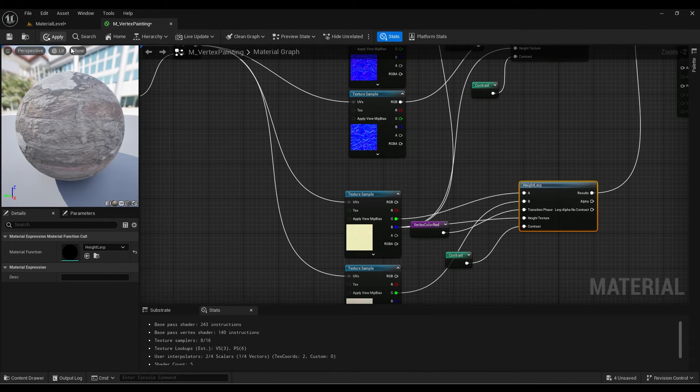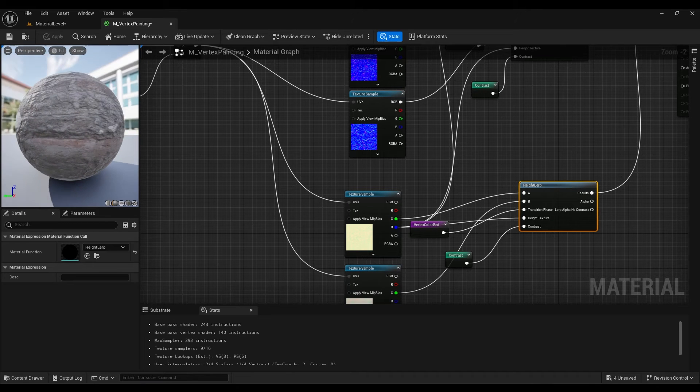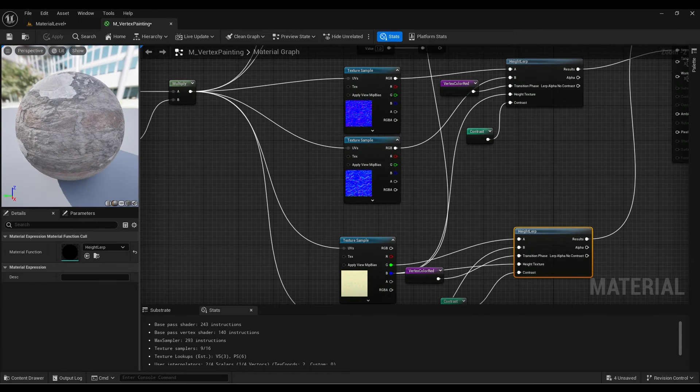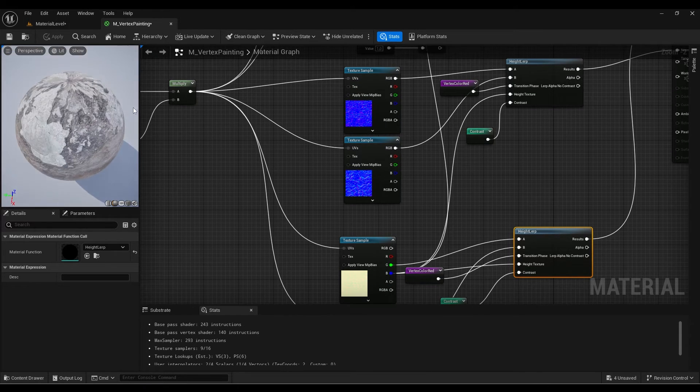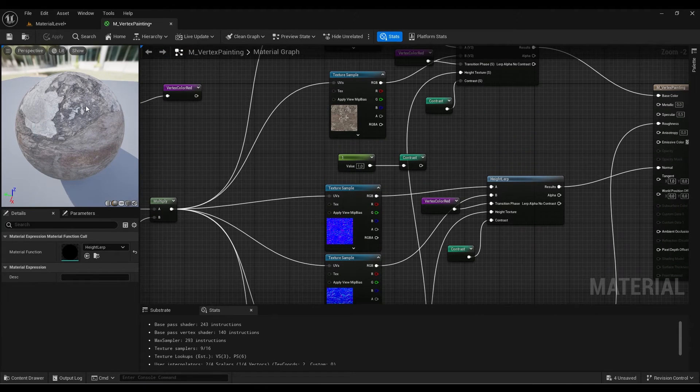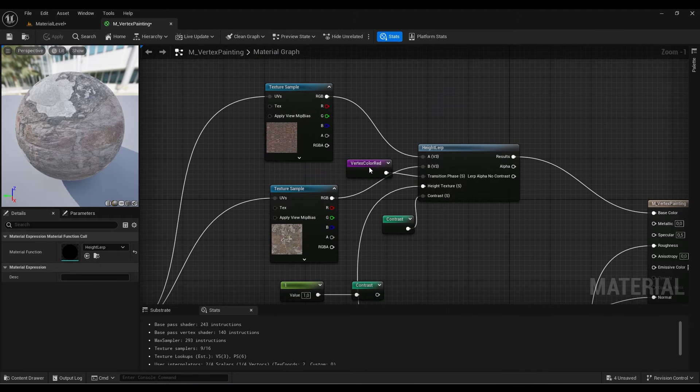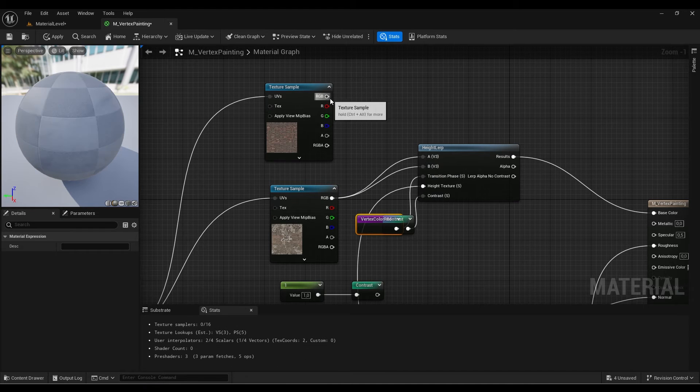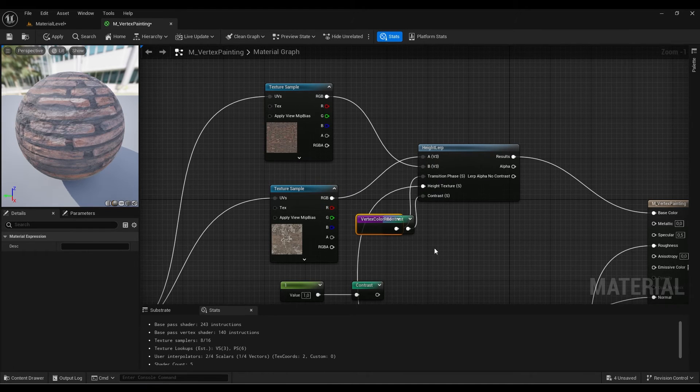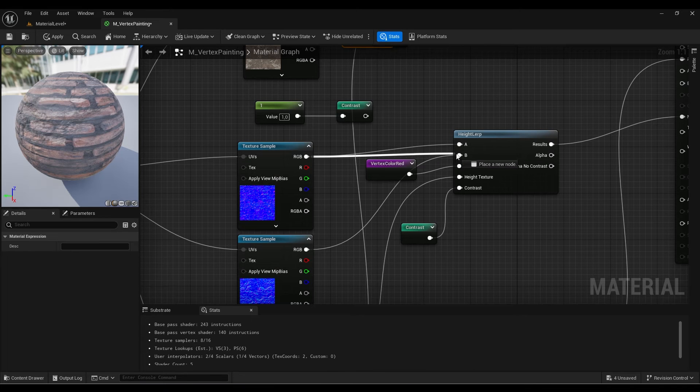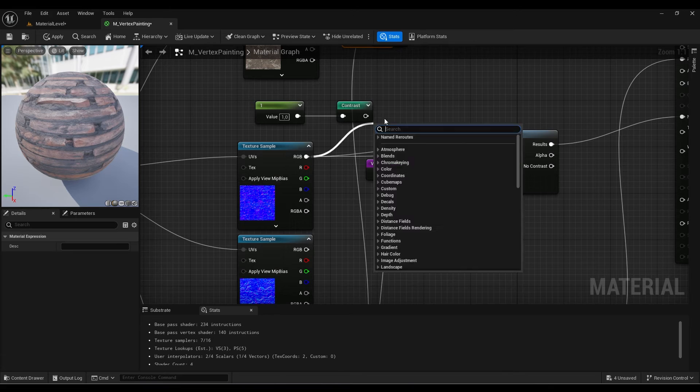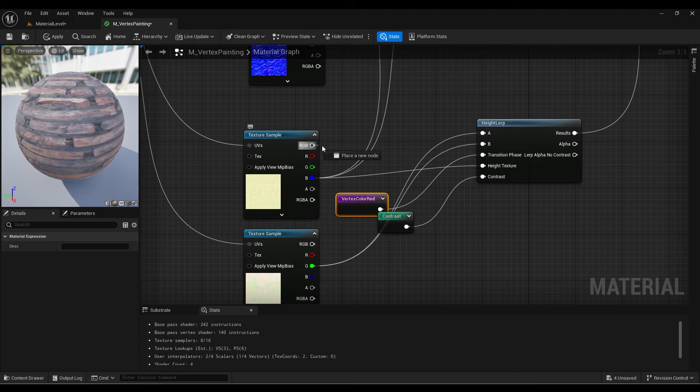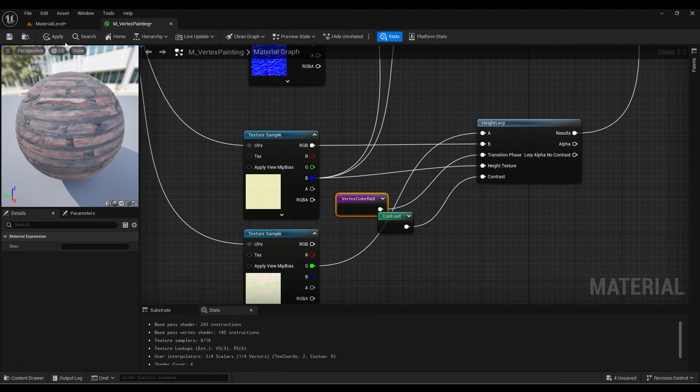Now I'm going to hit apply. You see when you're using the vertex color red, our material changes to the plaster instead of the bricks. If you want the plaster to be the first material, it's fine, but if you want to invert, we just need to invert the textures over here. Put the plaster in A and the bricks in B. I need to do the same thing for each of the maps.